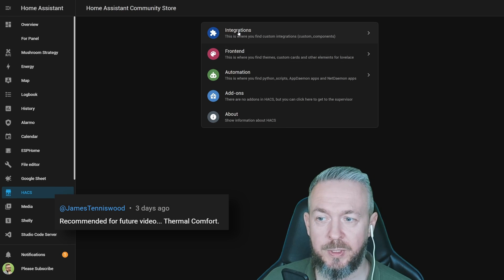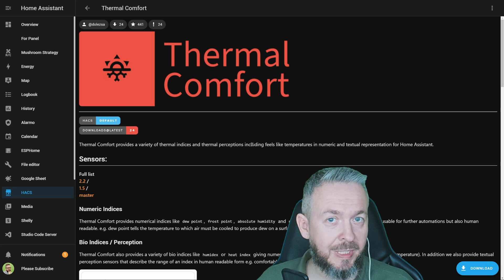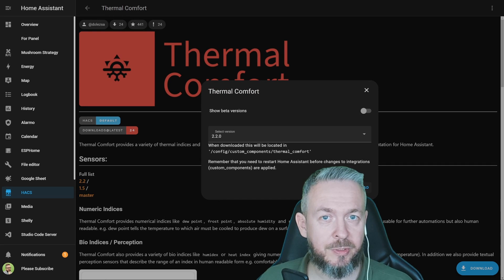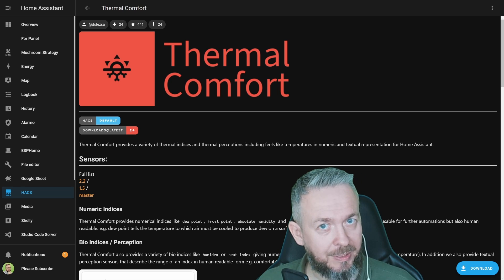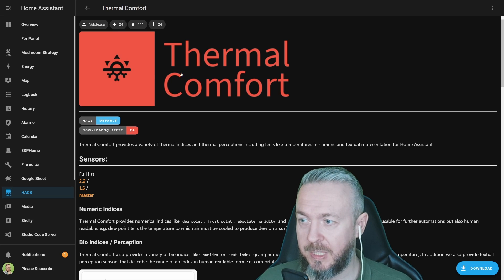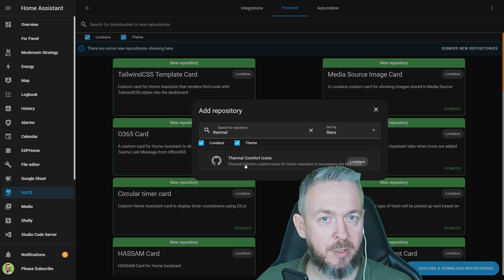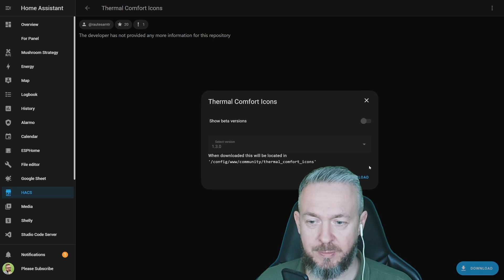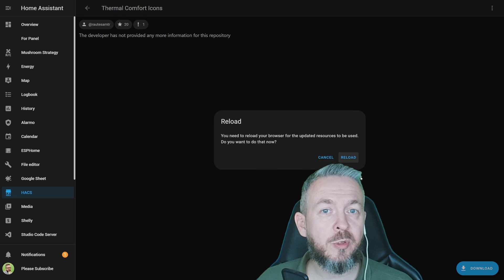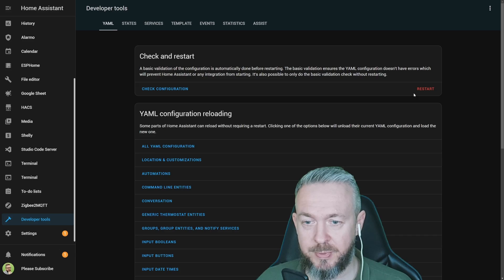For the last integration today, go to Integrations and search for Thermal Comfort. The Thermal Comfort component allows you to see a lot of additional data related to outside temperature. Click Download; the latest version is 2.2.0. There is also one optional additional install for a better look: go back to Frontend, click Explore, search for 'Thermal', and download Thermal Comfort Icons. Frontend components don't require a restart, just a reload. But since we also installed the new integration, go to Developer Tools and press Restart.